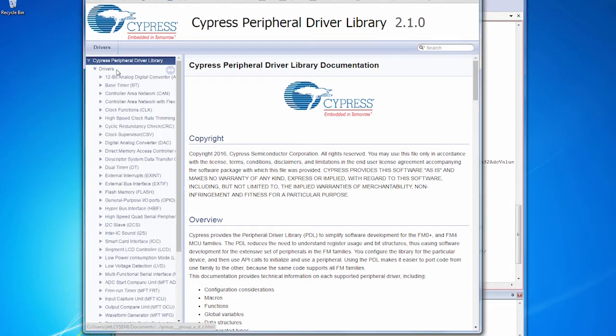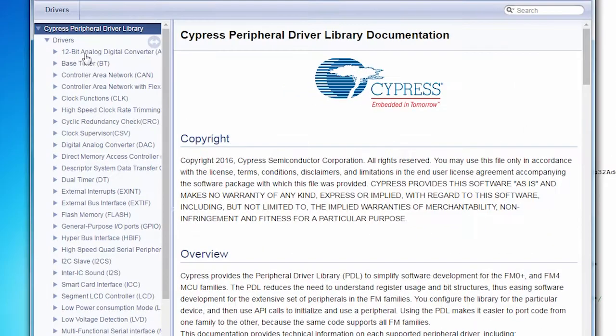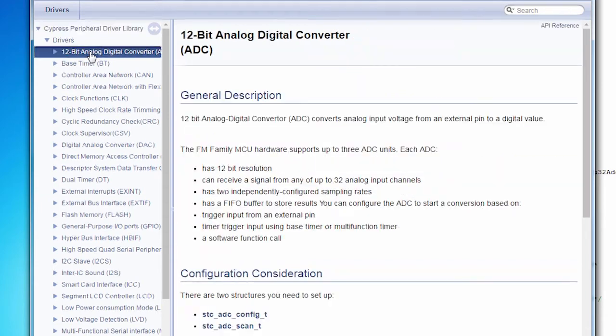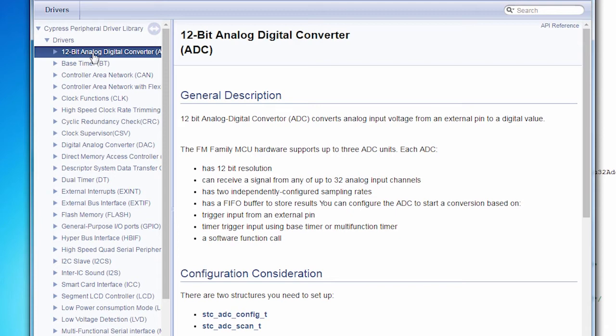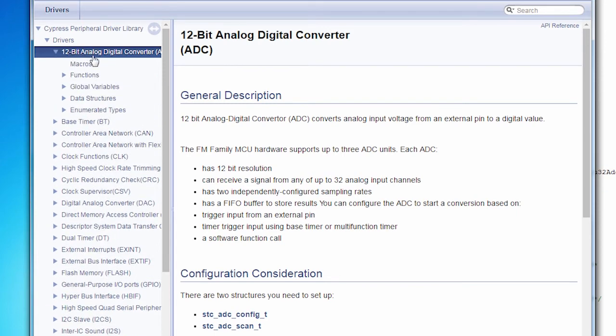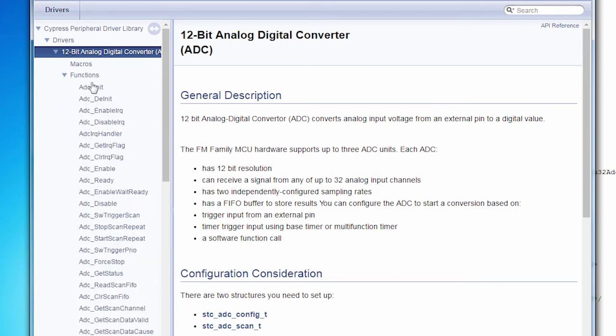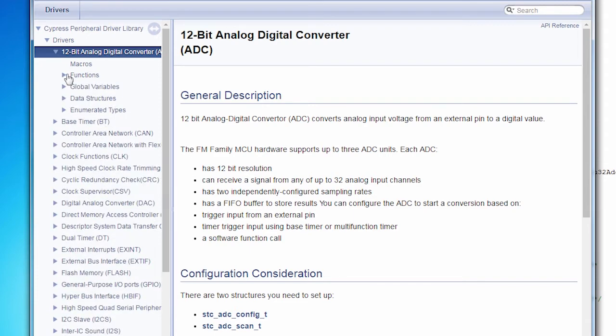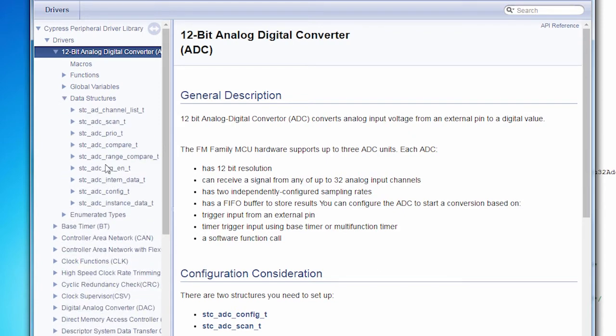To see the information on any particular driver, you look in the driver section. You can pick the driver that you're interested in. Since this code example uses an ADC, let's open up the ADC. When you select it, you'll see a general description and some configuration consideration information. What do you need to do to get this up and running? This can be really useful. But if you expand each of the drivers, you have all of the technical details down into the weeds on how the PDL works. For example, here is every function for the ADC in the API. You can see everything you need to know about any function or macro, any variable, any of the data structures that are involved, what their fields are - all the information is in here.